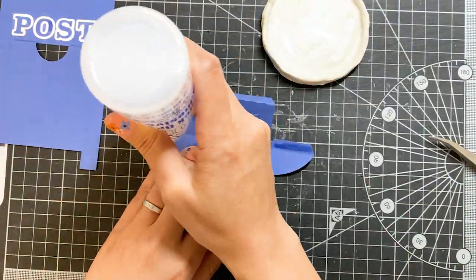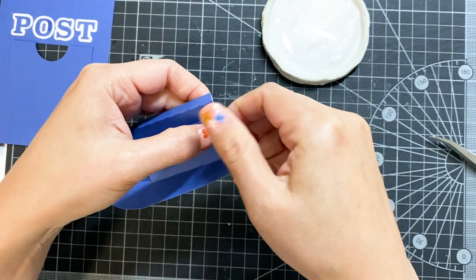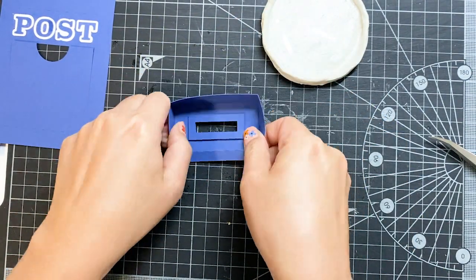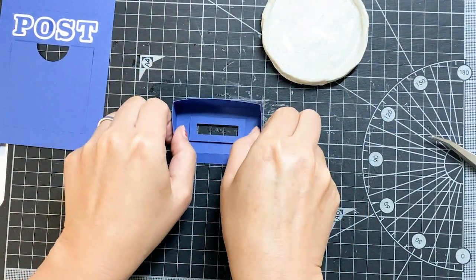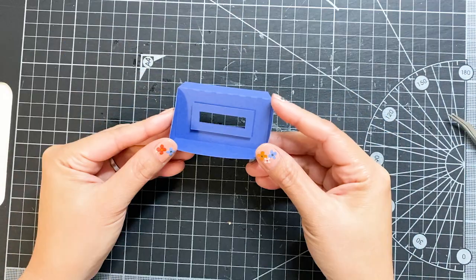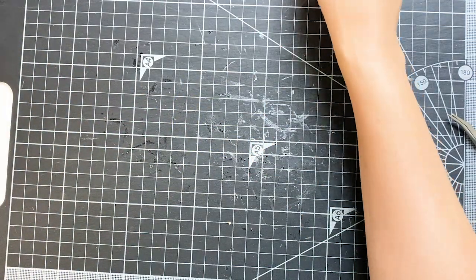Apply glue and hide the tabs behind. Align well and press till glue is dry. Now the glue is dry, put it aside.